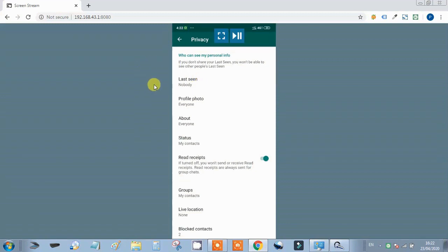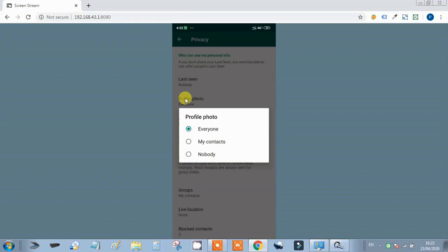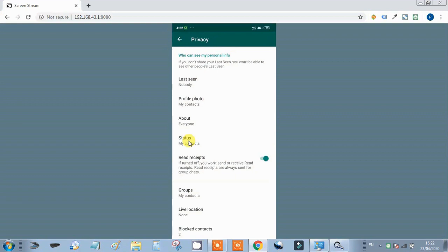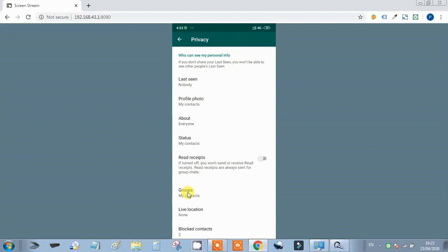Profile photo — for our safety, we can set it so others don't see our profile photo. If you want, you can select 'My Contacts' so only contacts can see your profile photo. Similarly, we can also control who sees our status. The main privacy setting I want to highlight is the group setting.